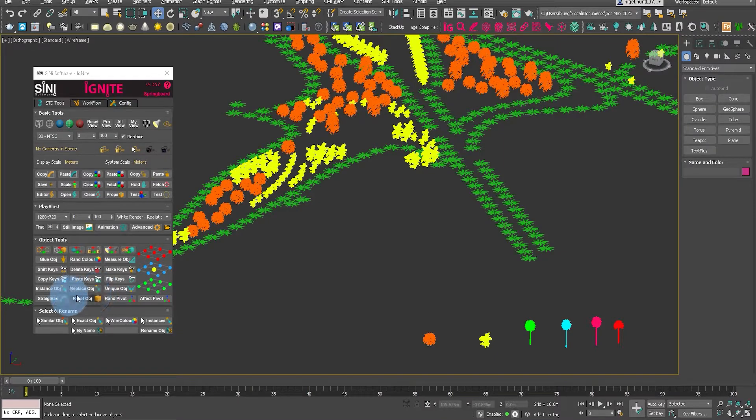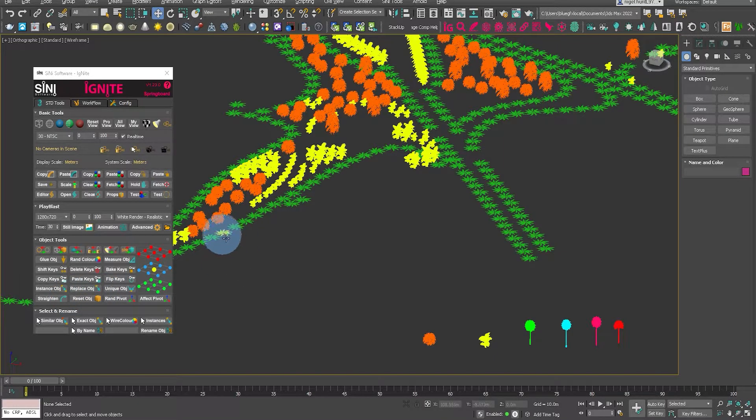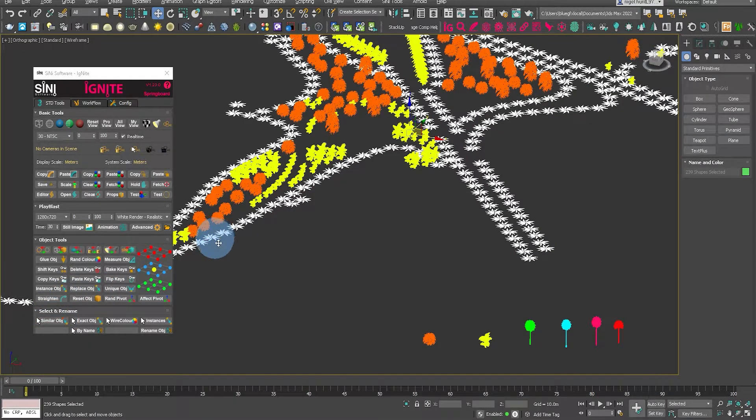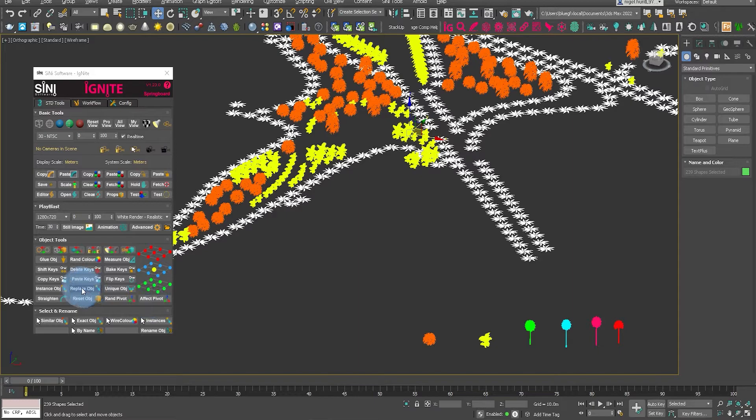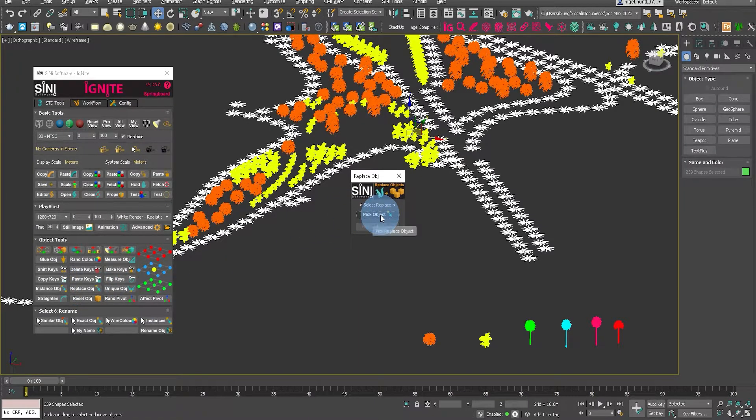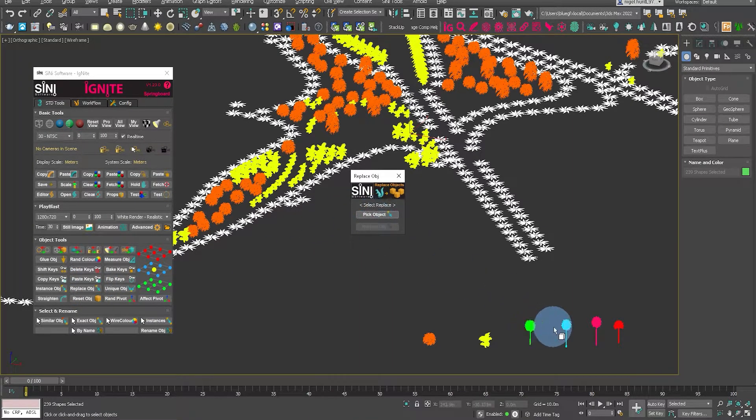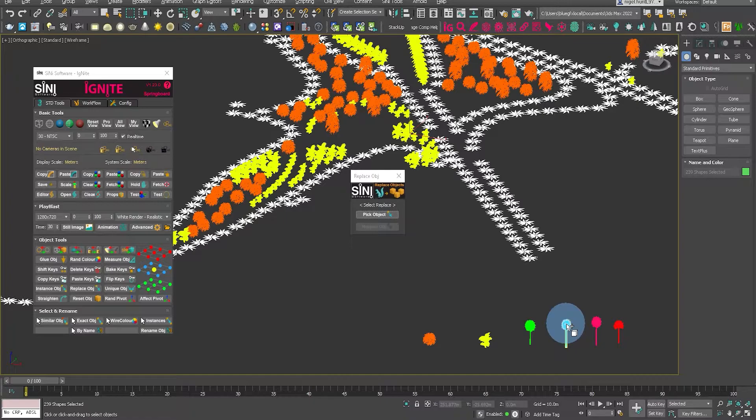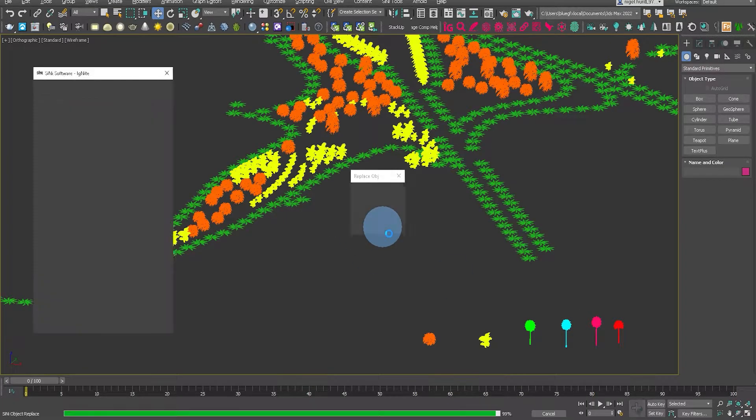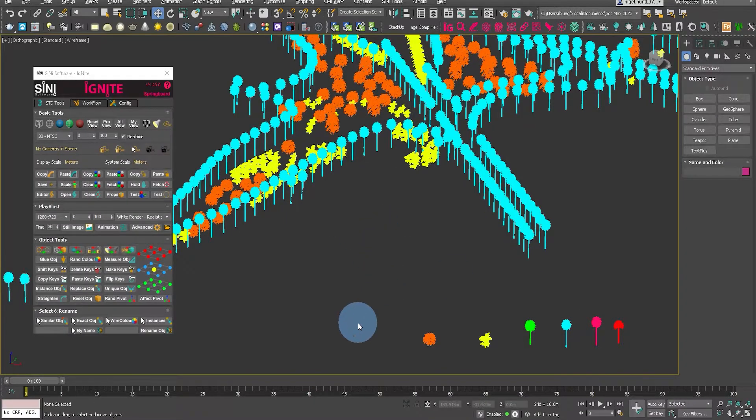And lastly let's do the same thing. We will replace these palm tree CAD blocks. Click replace object. Pick the object. We'll click this cyan tree and that has replaced everything.